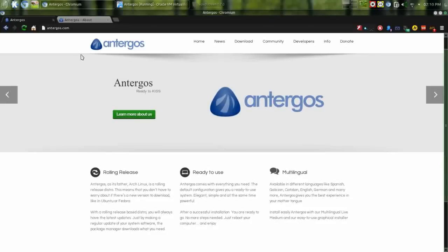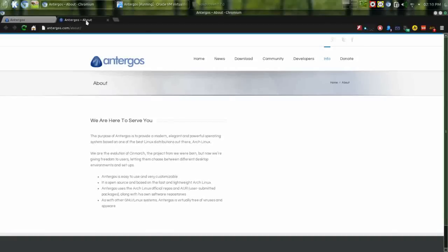Now Antergos came out of Synarch, which was basically Arch Linux with the Cinnamon desktop, but they ran into some issues in early 2013 with maintaining a current version of Cinnamon. So they changed the default desktop to GNOME 3 and then allowed the user to choose what desktop environment they wanted at startup.